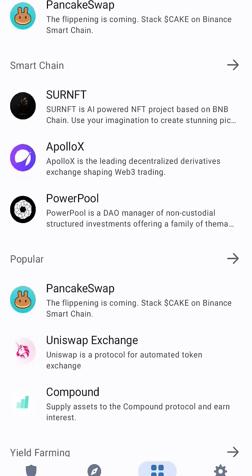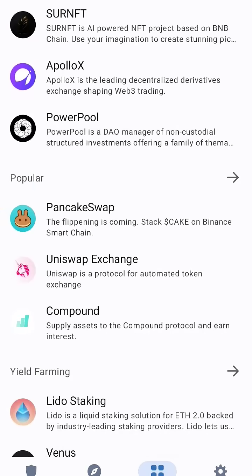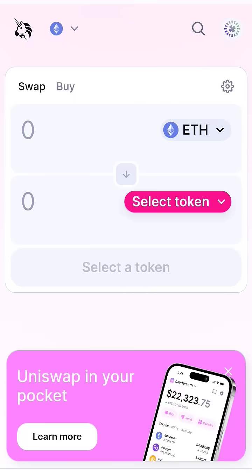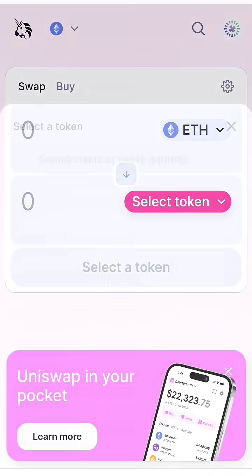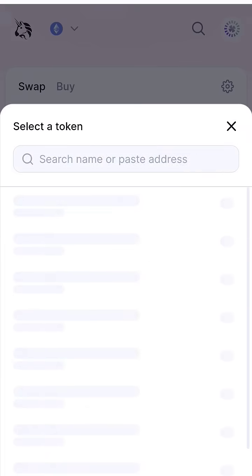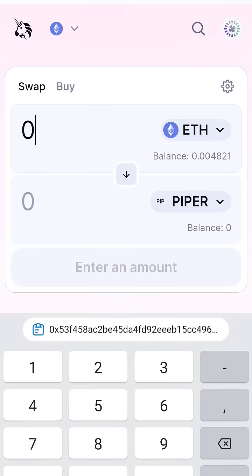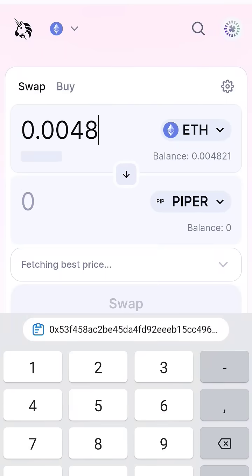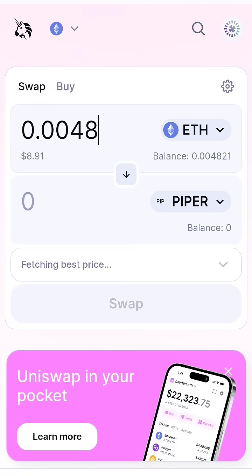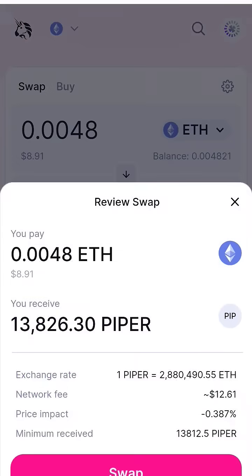On the bottom of Trust Wallet there is a browser. Go to Uniswap and select the token. Paste your contract address of Pepe Sniper. You need to have Ethereum in your wallet — I have Ethereum. You will be receiving this much Pepe Sniper. Then you swap it and it's done.